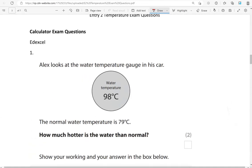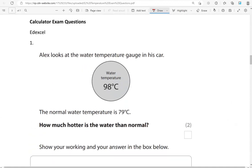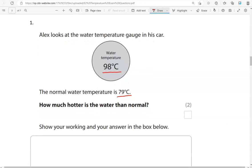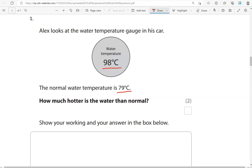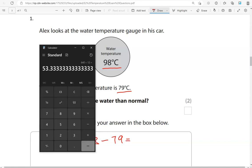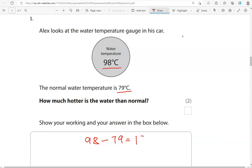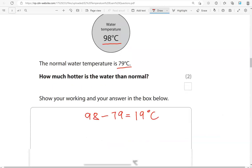Now we're moving to the calculator questions. Alex looks at the water temperature gauge in his car. It says water temperature 98 degrees Celsius. The normal water temperature is 79 degrees Celsius. How much hotter is the water than normal? So from 79, which is the normal water temperature, it's gone to 98. So we're going to work out the difference. We do 98 take away 79, which is 19 degrees Celsius.